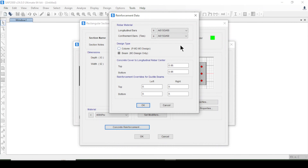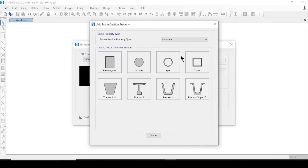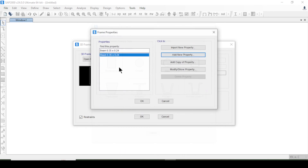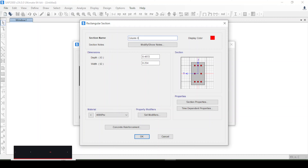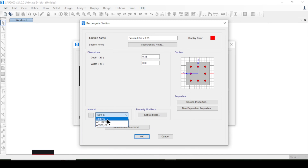For the beam reinforcement I will not change anything and press OK. Then the same I will do for columns — concrete rectangular, column section 0.35 by 0.35. The material is the same 4000 psi.